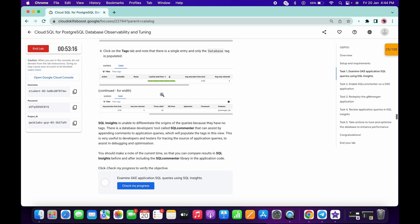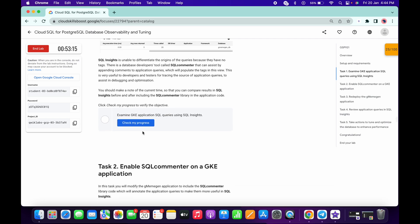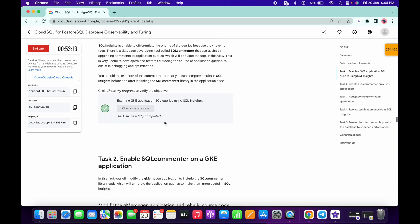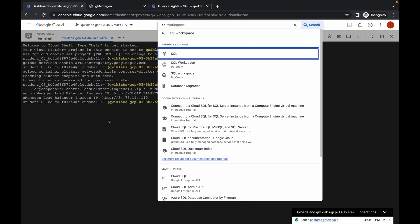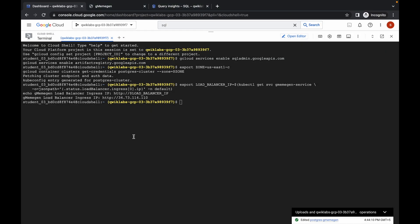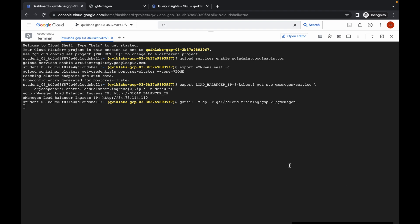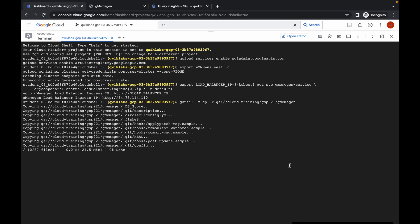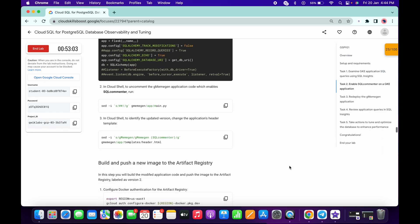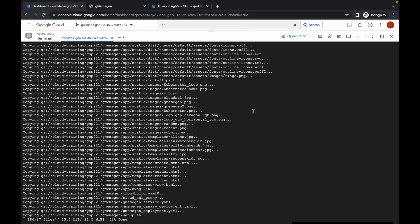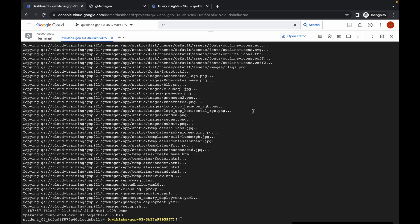Now scroll down and click on Check My Progress. You already got a score. Now copy this command, come over here and run it. It will take a few seconds, so just wait. Meanwhile copy the second command and wait until this command gets executed.